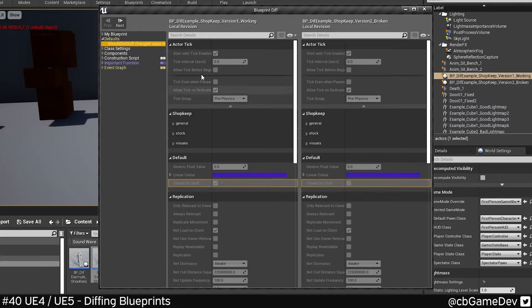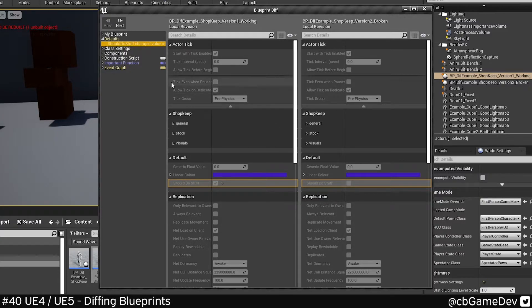So we can click down, and as you can see here, it's comparing these two. One of the guys has the 'should-do-stuff' bool ticked, and the other one does not — so that could be a problem, for example.